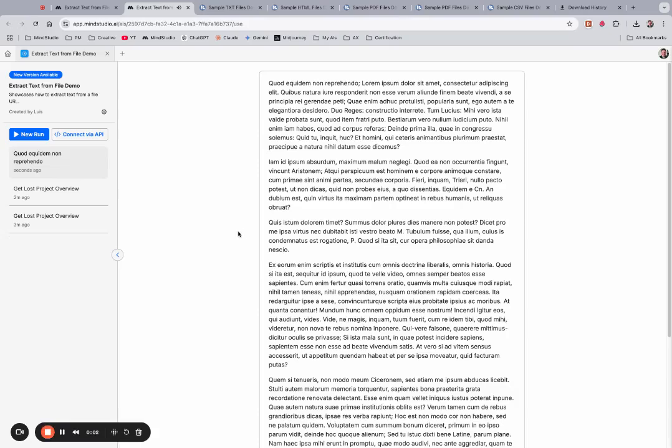Hello, everyone. In this video, I'm going to show you how to extract text from a file URL.